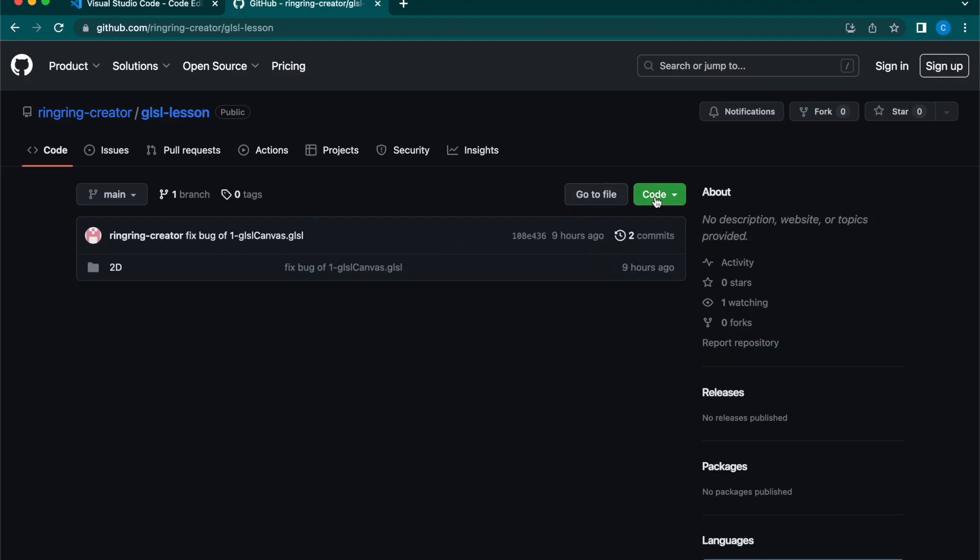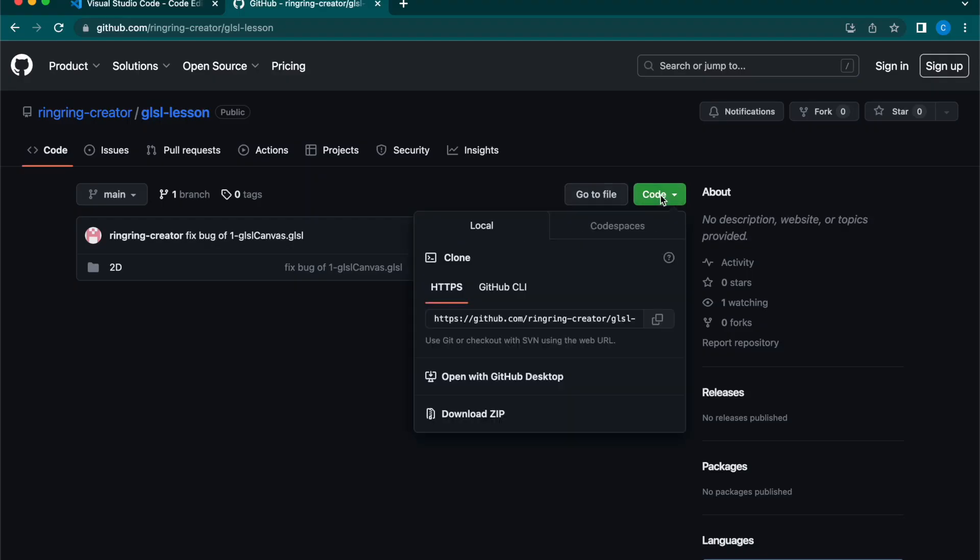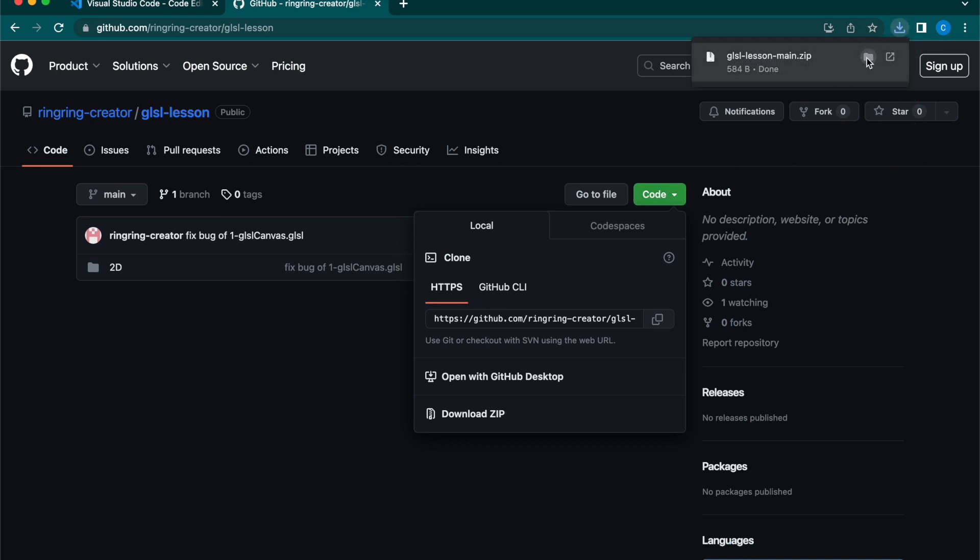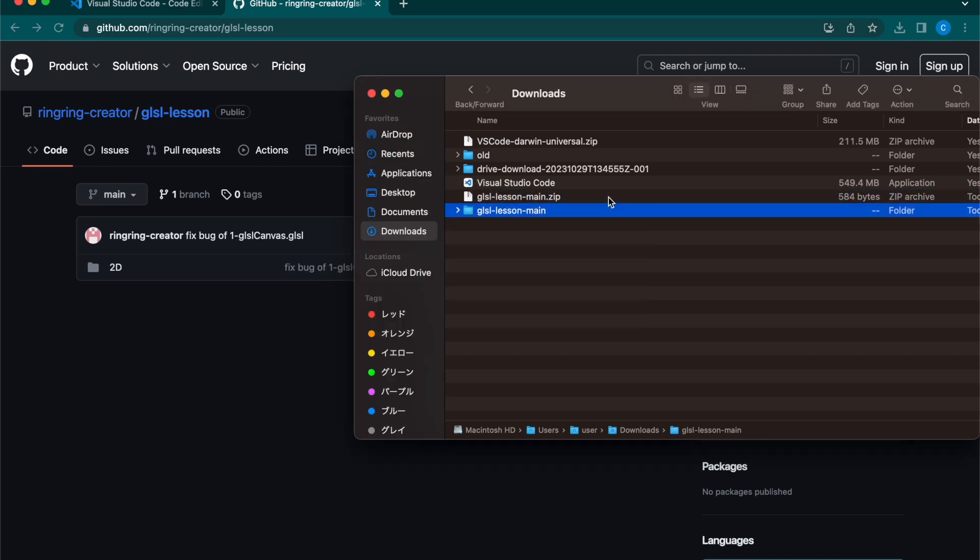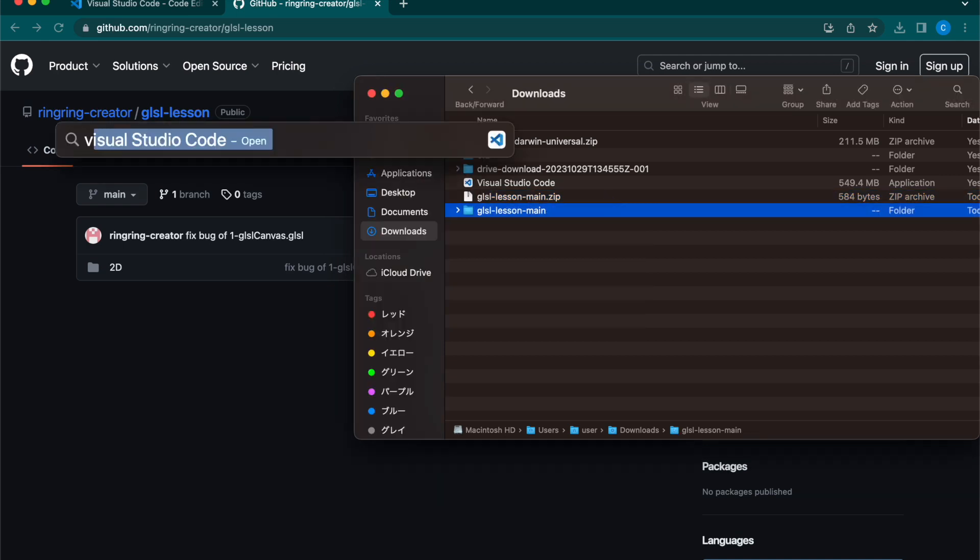Next, please download the sample code for testing purposes from the URL provided in the YouTube summary section. The sample code is available on GitHub and is accessible for download by everyone. Click on Code and then select Download ZIP.